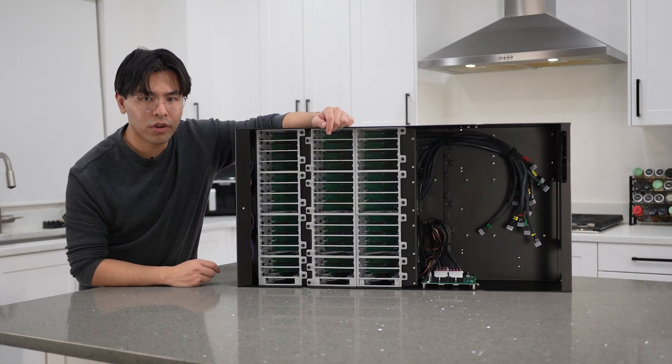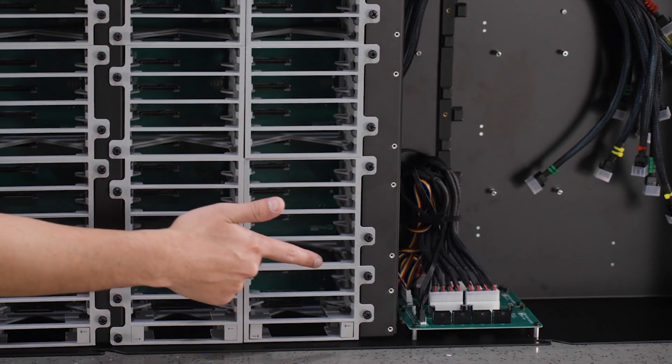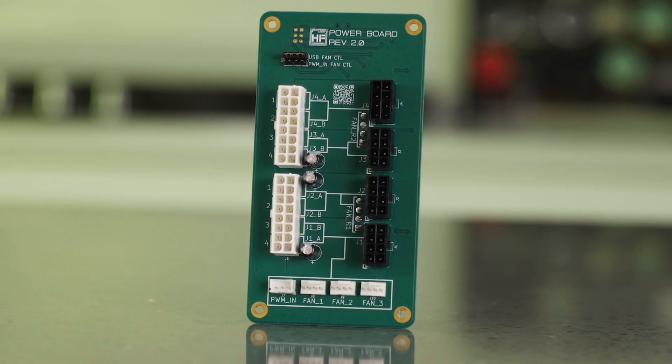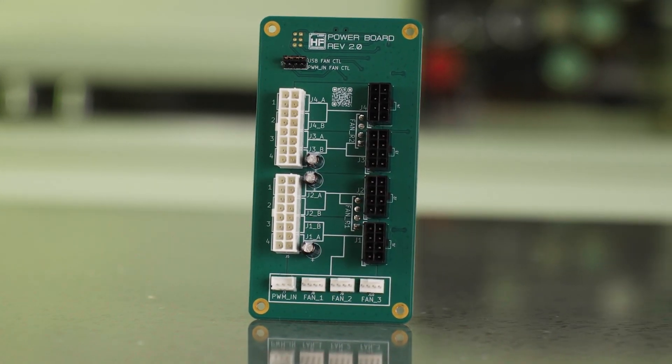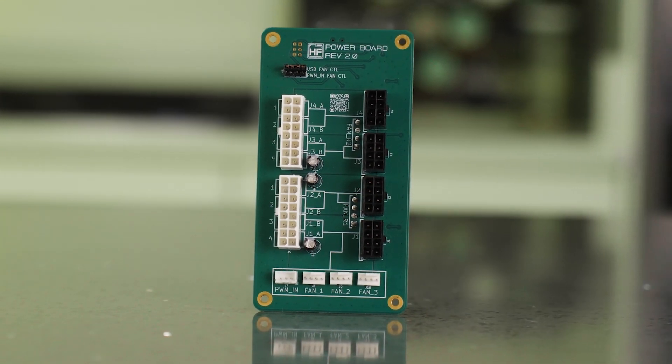To break out the 12 volts from the power supply, we have our power board. It takes 4 of the PCIe power cables and distributes them to the backplanes.